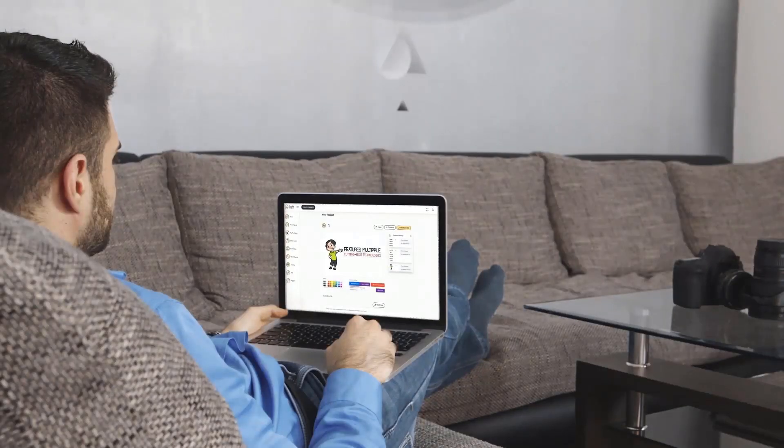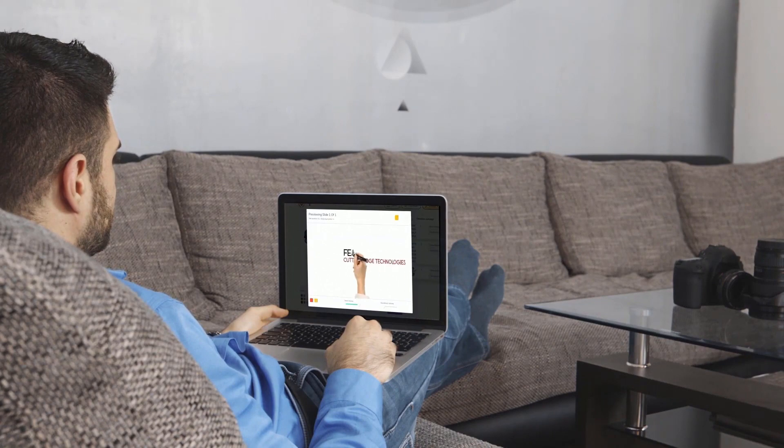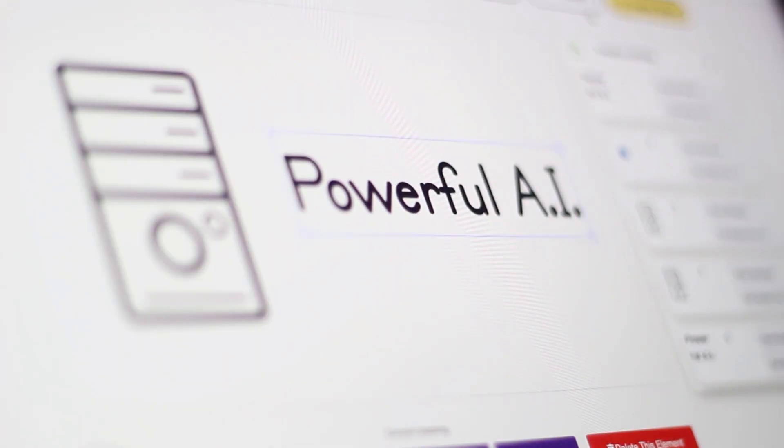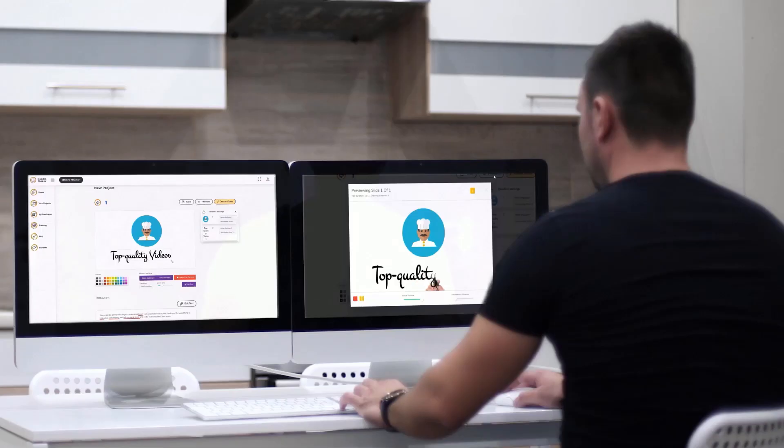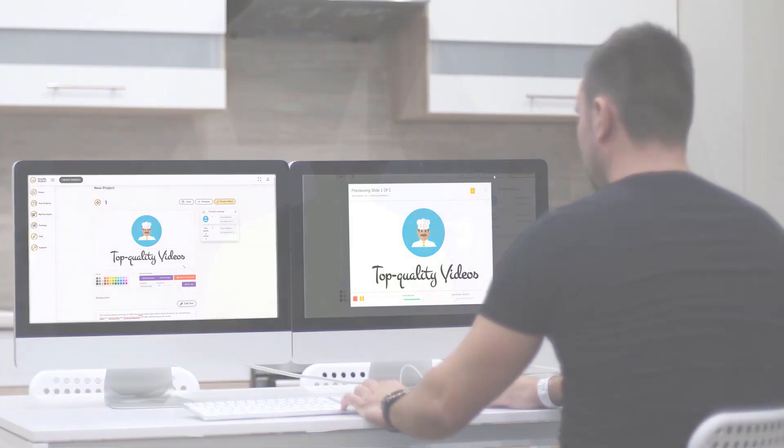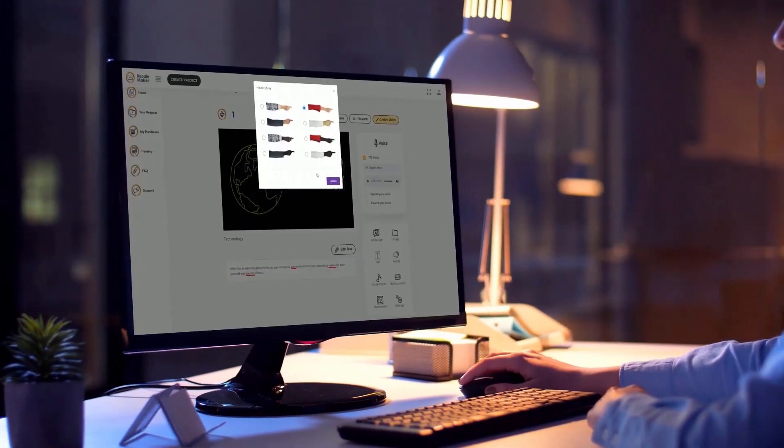No matter what option you pick, the artificial intelligence will do all the work for you. It's easier than using PowerPoint and you can fully customize the layers, objects, and the timelines in just a few clicks on any device, even on the go.